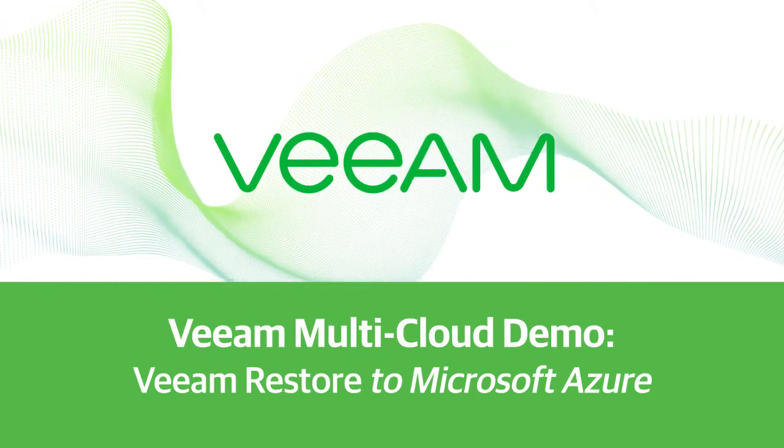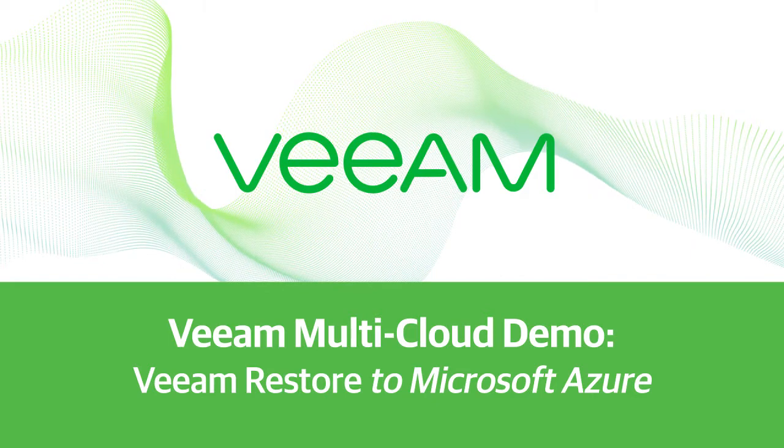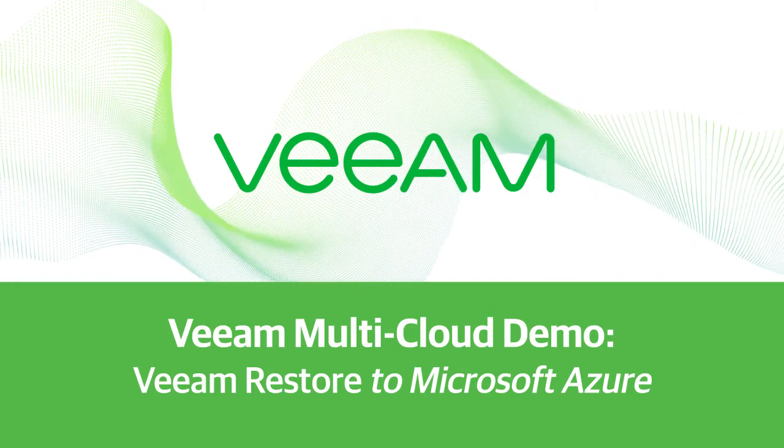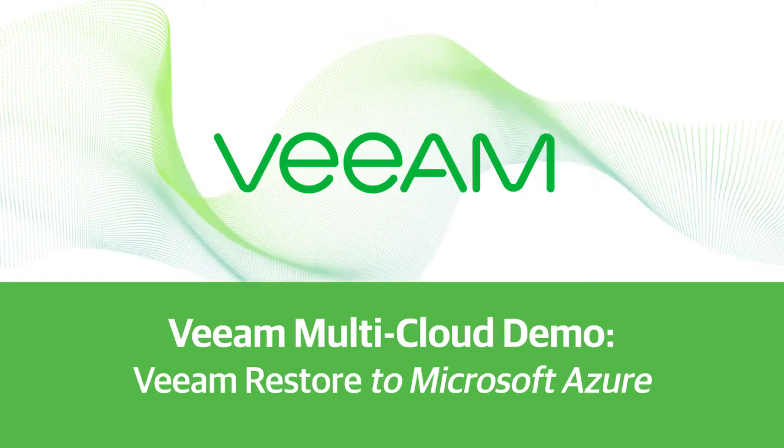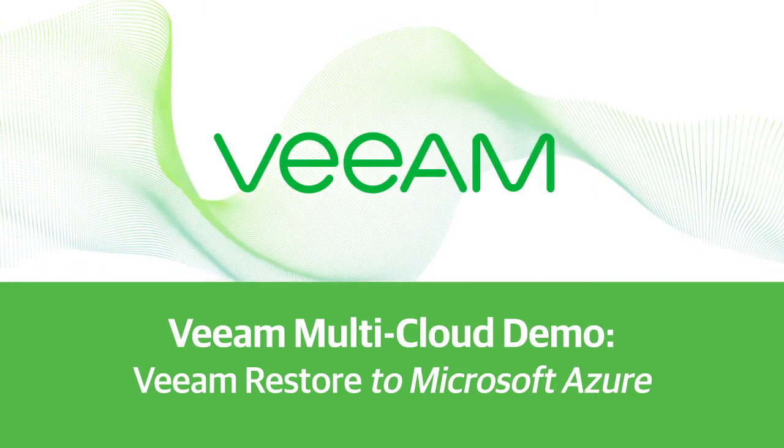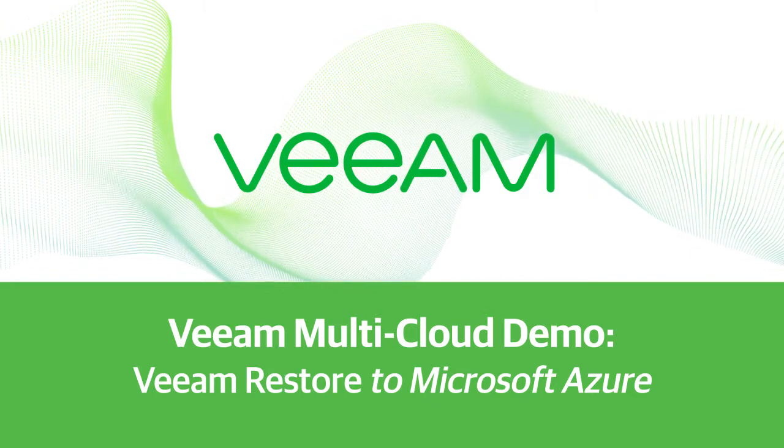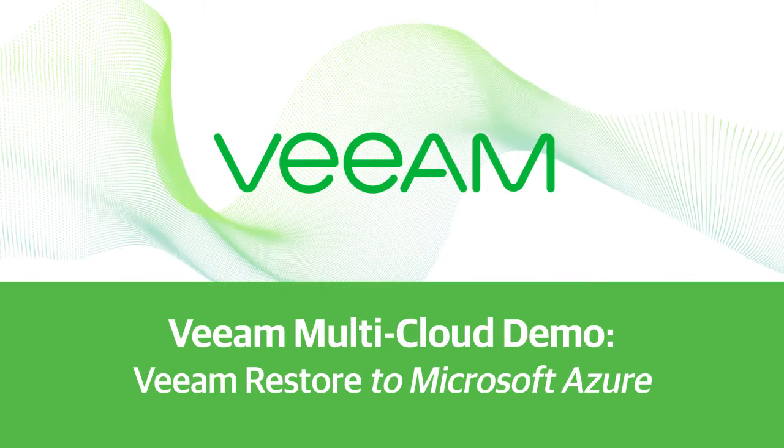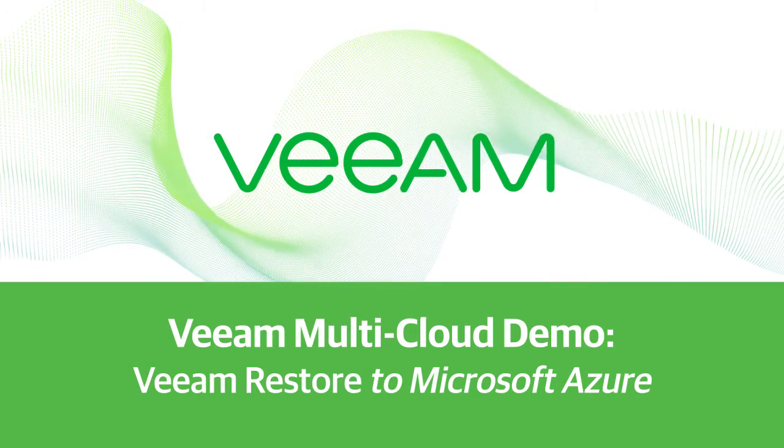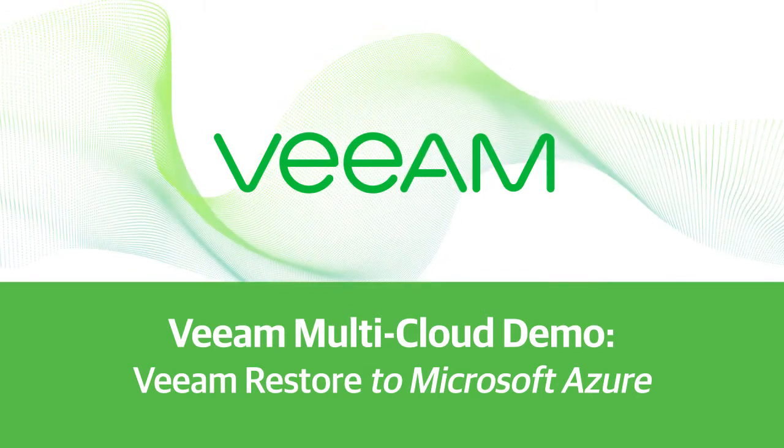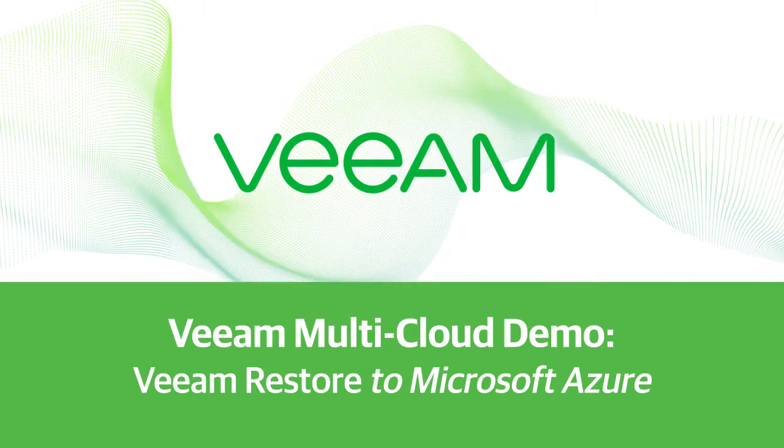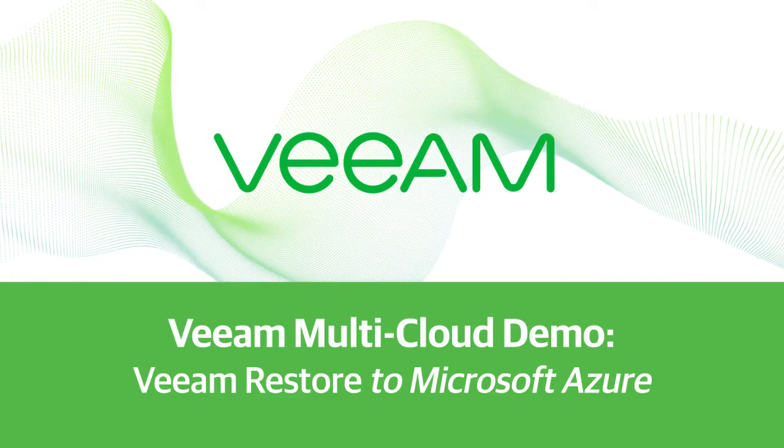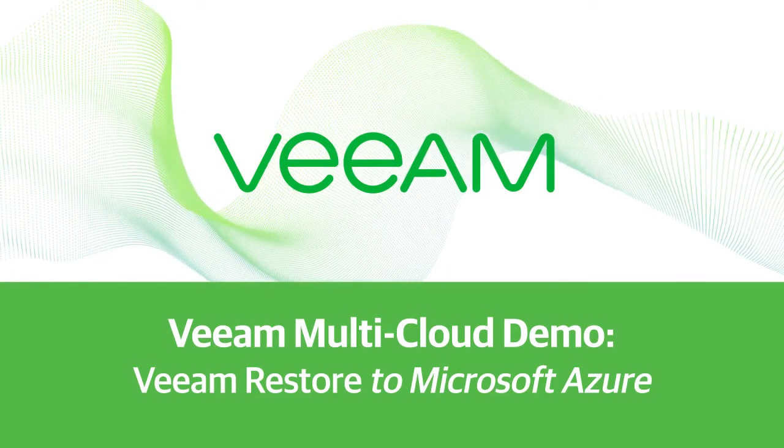Hello and welcome to this video on Veeam Restore to Microsoft Azure, a feature of Veeam Backup and Replication. In this video we'll show you how to recover a backup of a VM residing on premises to Microsoft Azure from the Veeam Backup and Replication console.